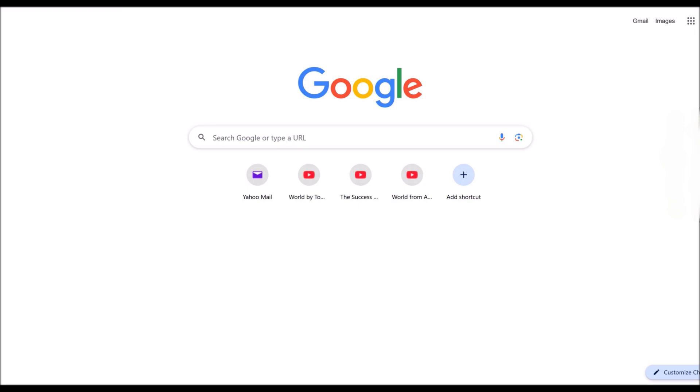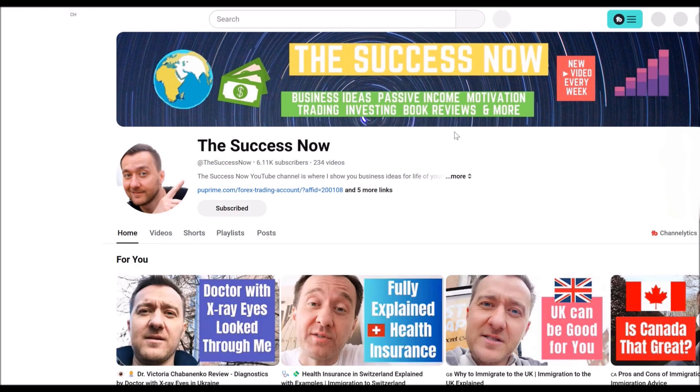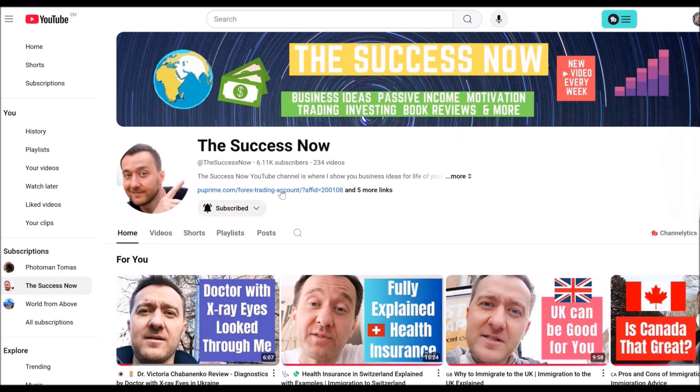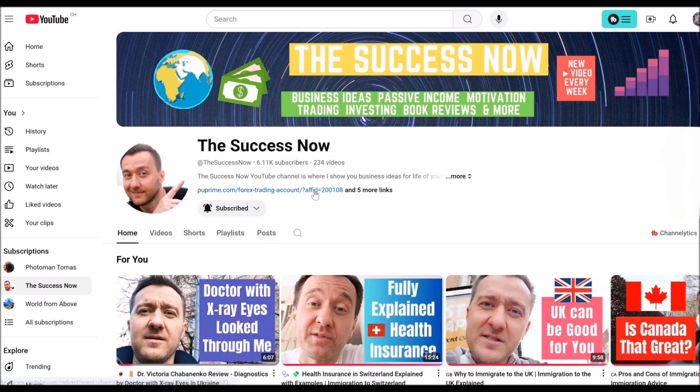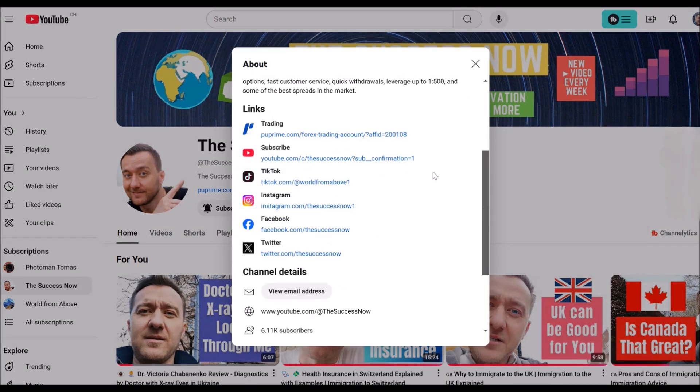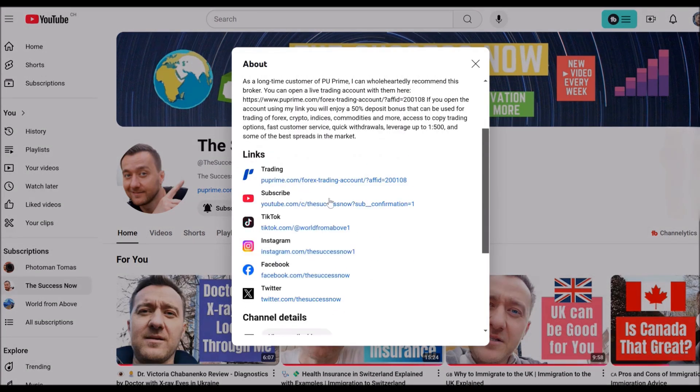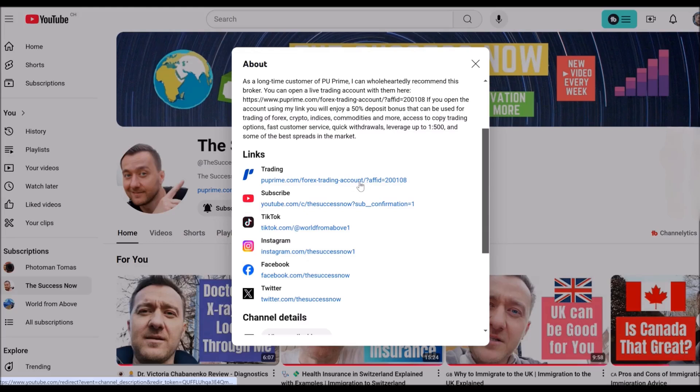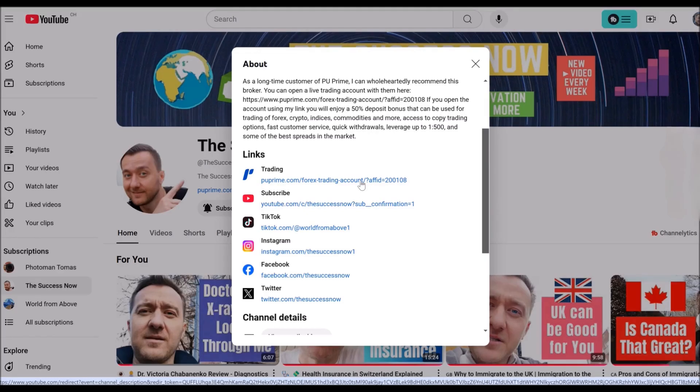I can really recommend this broker. If you have any questions, then just watch the video. When you are on my YouTube channel, The Success Now, there right here next to my channel picture, there's a link. You can also open this information and there is the link, my affiliate link.